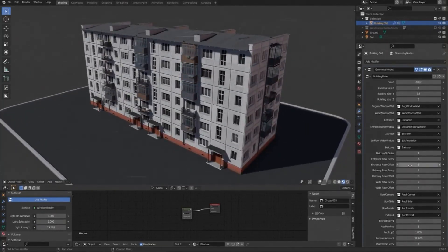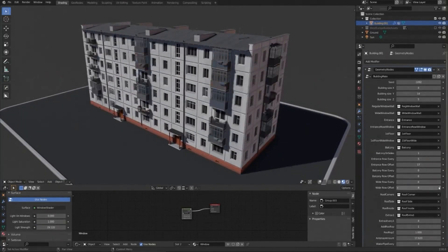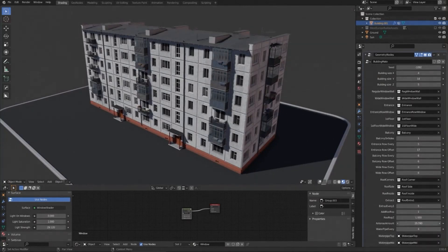This is a great way to quickly generate a variety of structures and buildings with different characteristics. For example, a user could generate a series of buildings with different heights, colors, and textures.